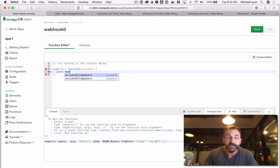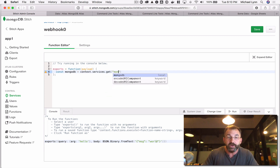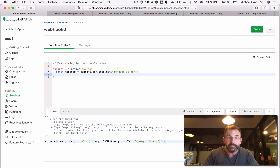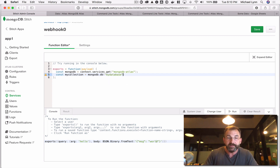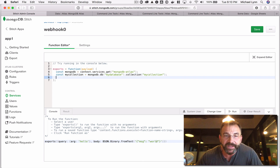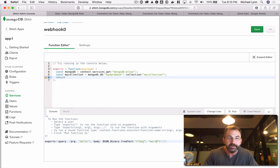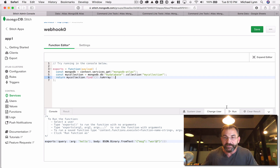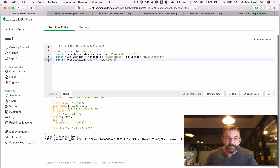I'm going to create a constant called MongoDB, which points to a context element in the services object, and get that service called MongoDB Atlas. Then I'm going to create a constant called myCollection, which points to the MongoDB object, the database called myDatabase, and a collection called myCollection. From there, all we really need to do is return the result of a find command. I'll issue myCollection.find() and pass that to the toArray() function. And that should give us what we need.